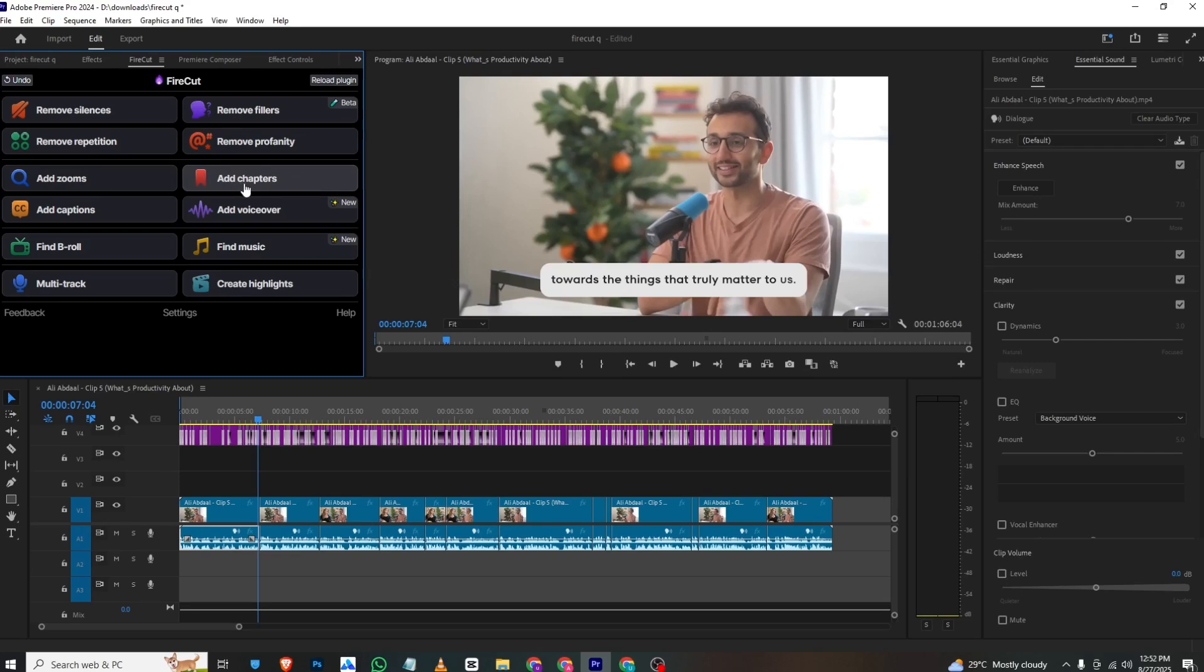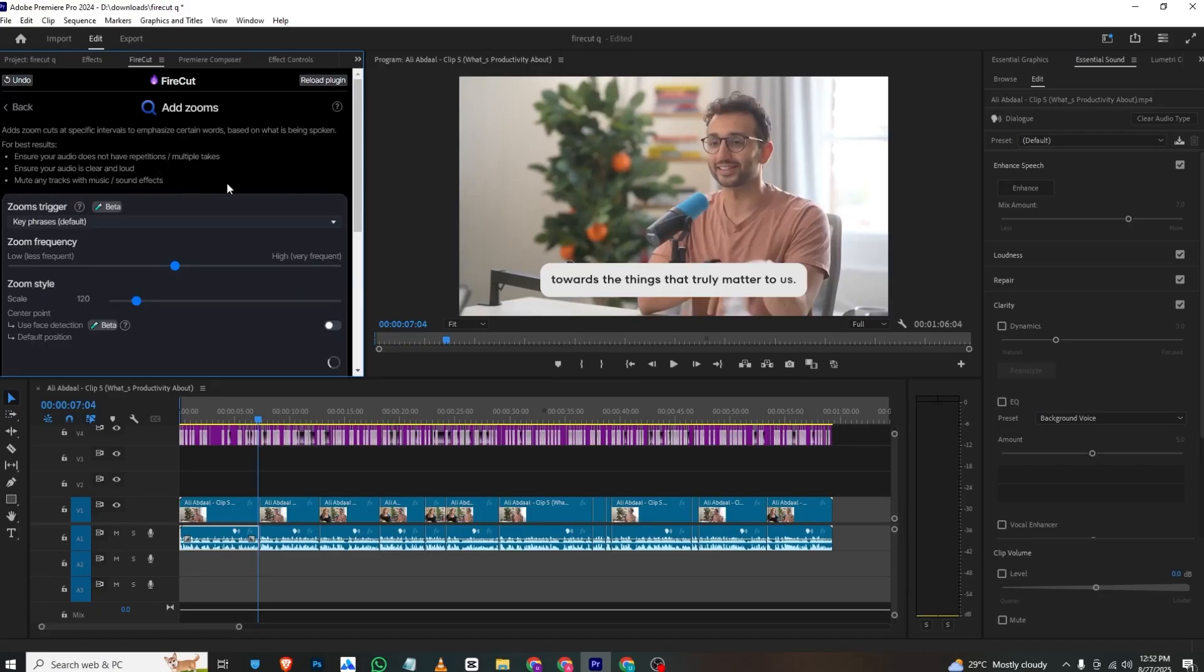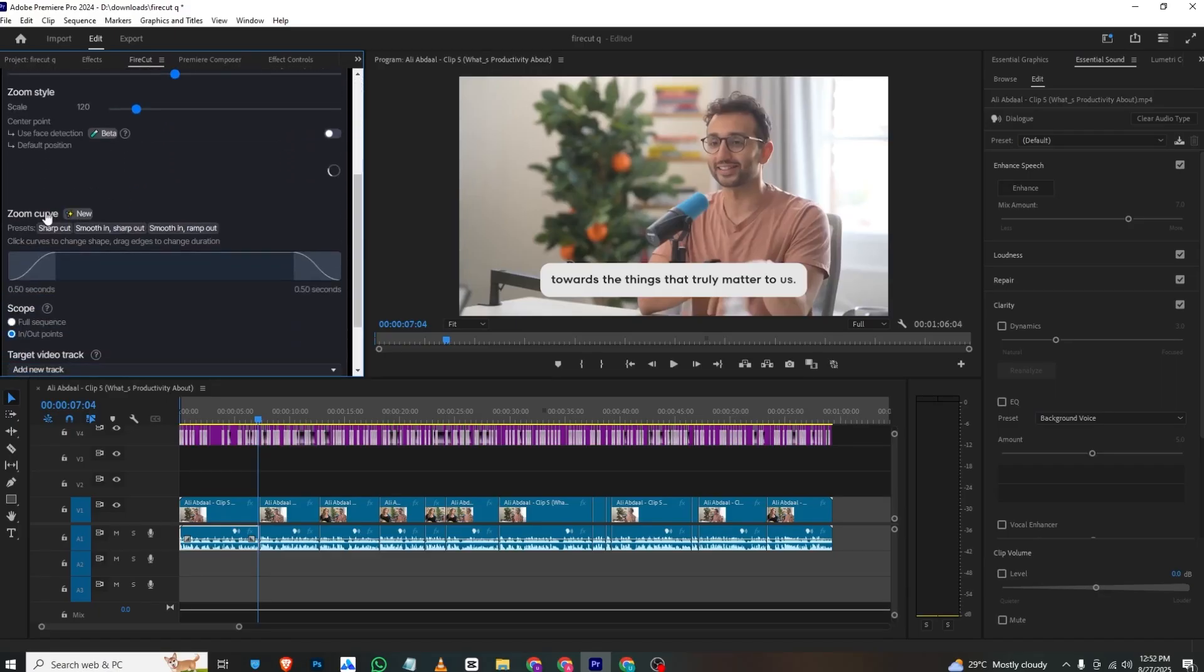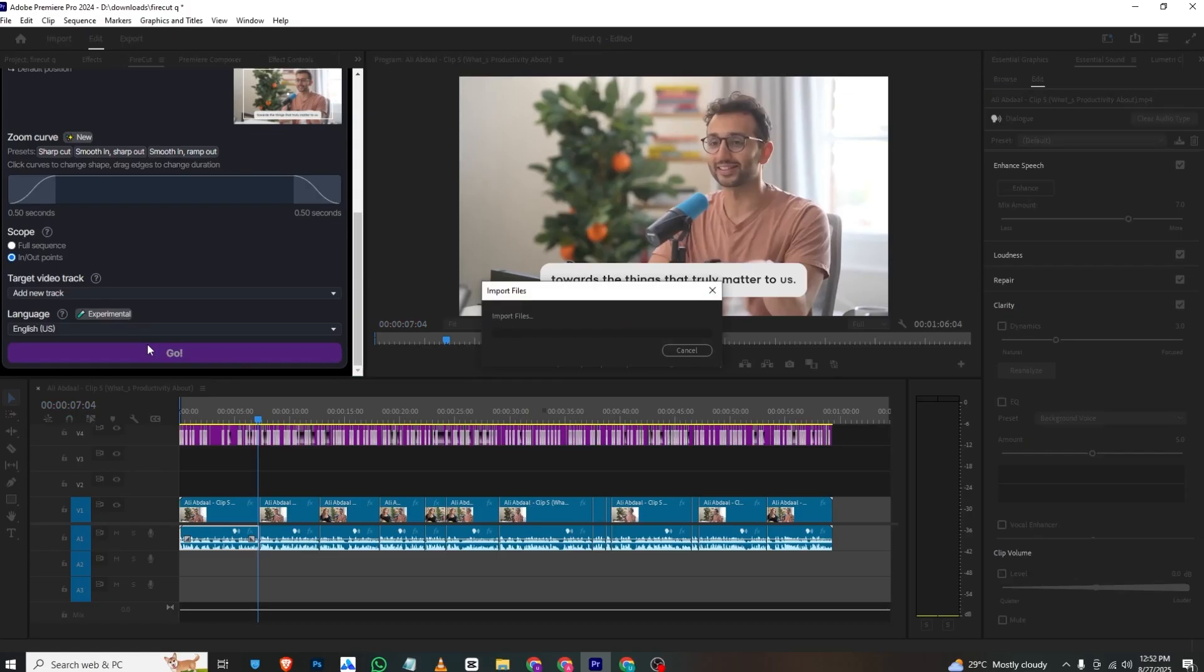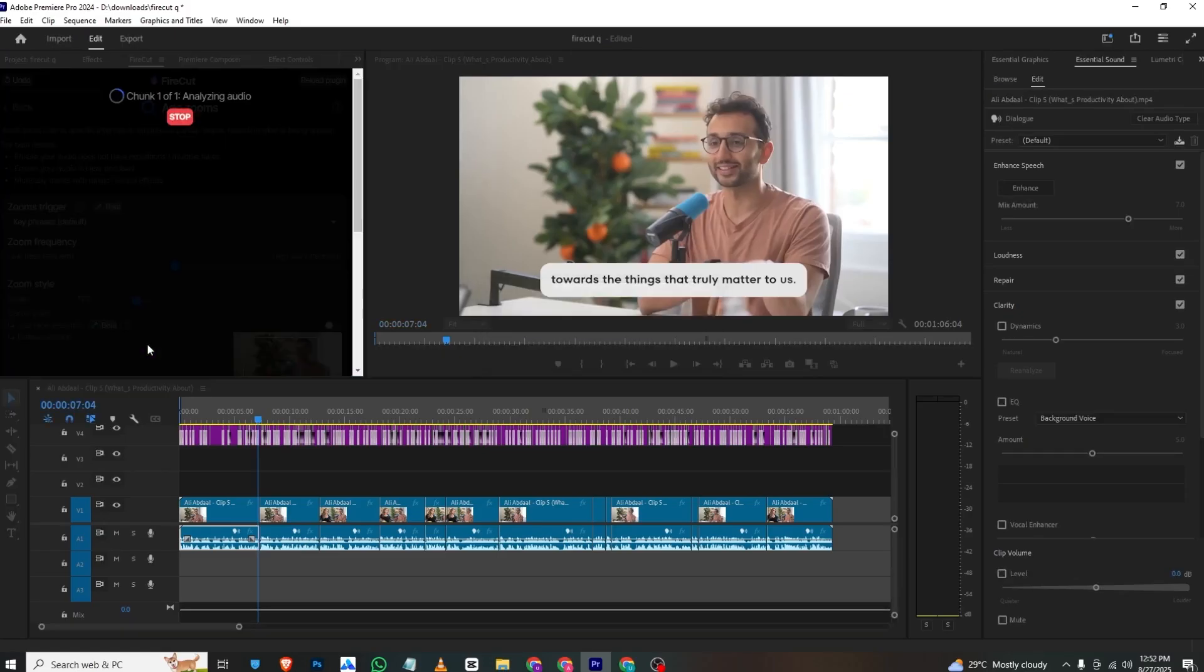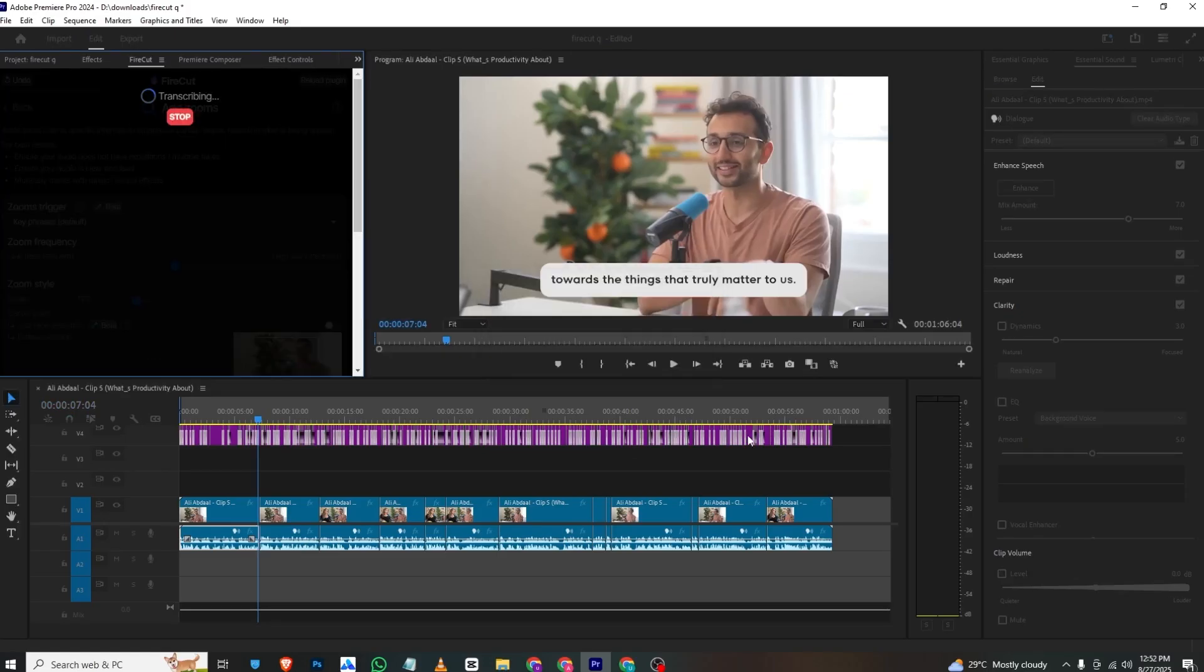If you want to add zoom, I'll just click Add Zooms and then click Go. It will add zooms to random parts of the video that it thinks are important, like this.